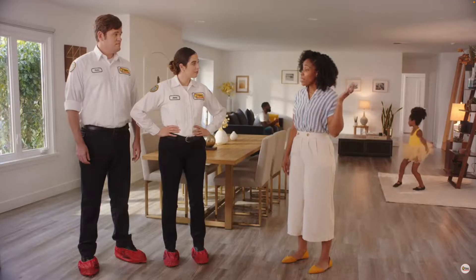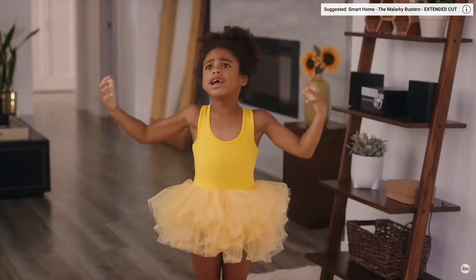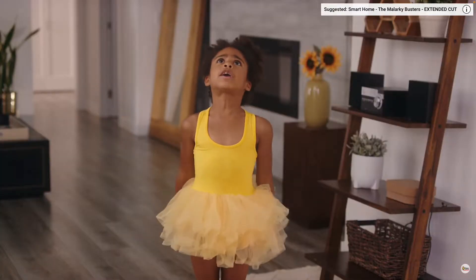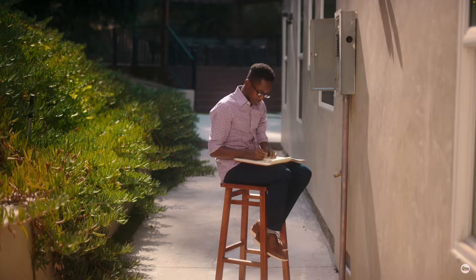Susie's got dance recital, Kevin has midterms, Dan's trying to watch the game, and I'm just trying to make dinner. Kevin! Slug to Breaker! We should take a look at that breaker.